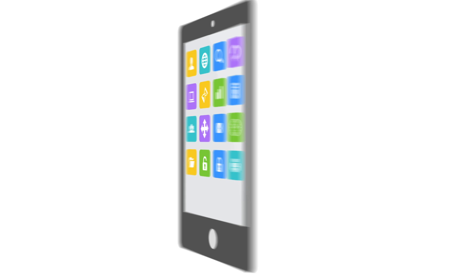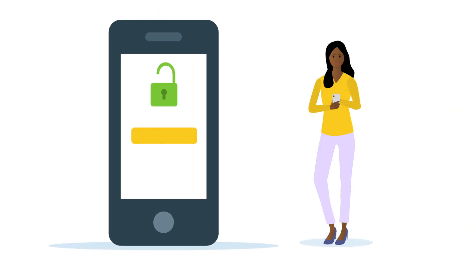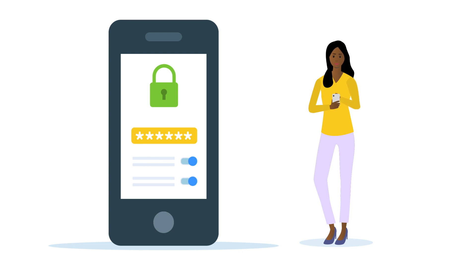A secure single sign-in means less time entering passwords and more time being productive. Built-in enterprise-grade security keeps your personal and business data separate and protects it all.